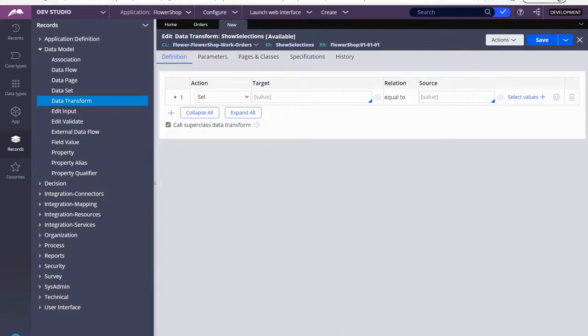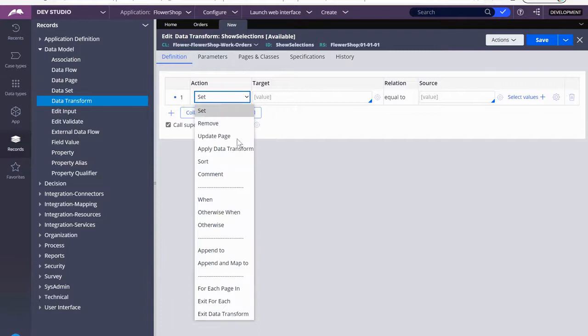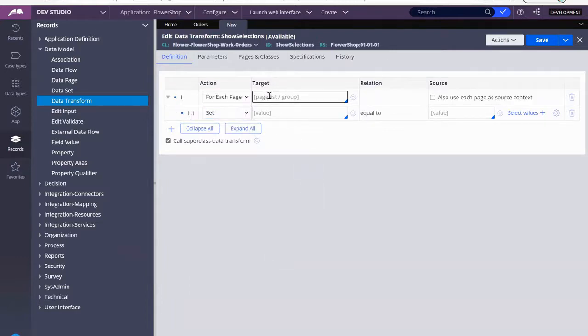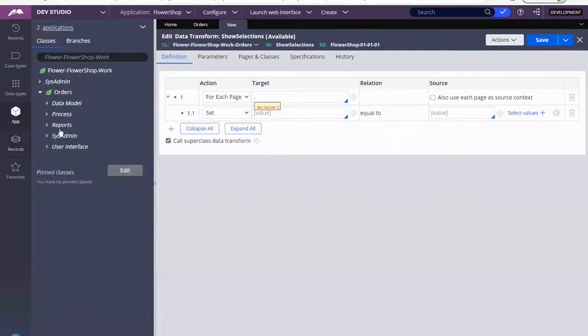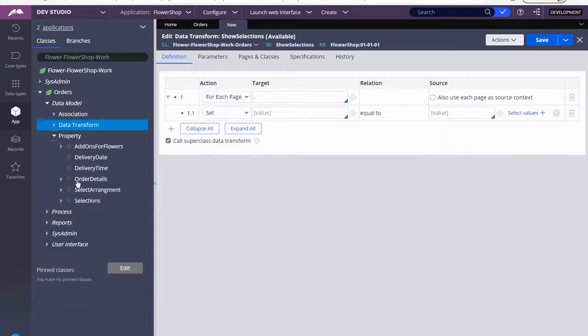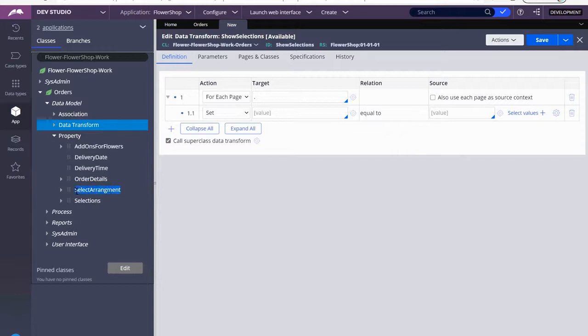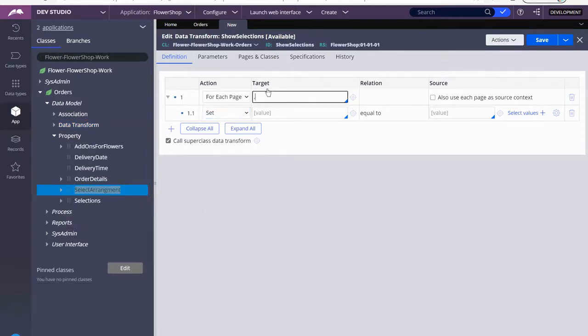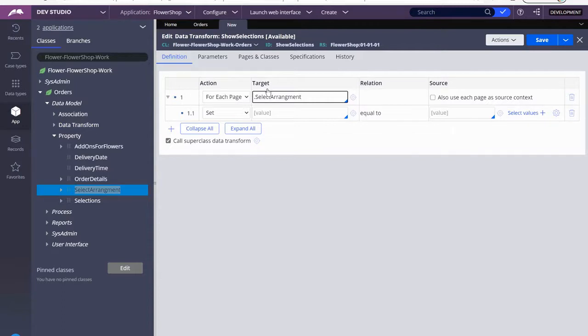So first things first, I'm going to look for that page. For each in page. And I'm going to look for, I usually go back over here. Properties. So you can see right here. Oh, there's a misspell, but yes, select arrangement.